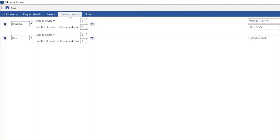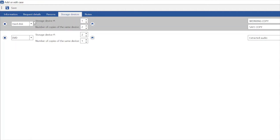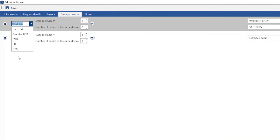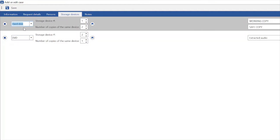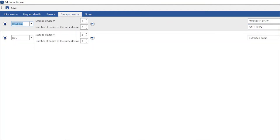Proceeding, we have the storage devices. As we work with digital evidence, we perform acquisitions that are provided to the client usually on hard disk or DVD. We usually provide hard disk, pen drive, DVD, CD, and ANIS. For each type of storage device, we can define how many devices, how many copies, and for each copy provide additional notes — like one is a working copy, one is the safe copy — and also the password to log in.